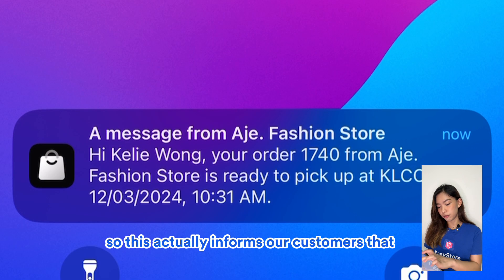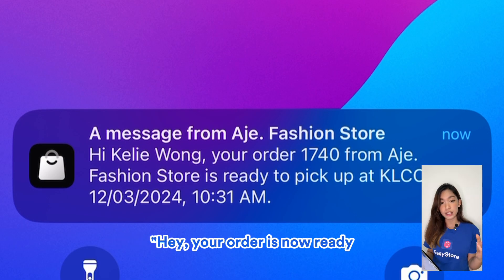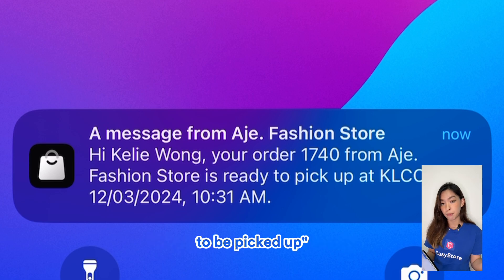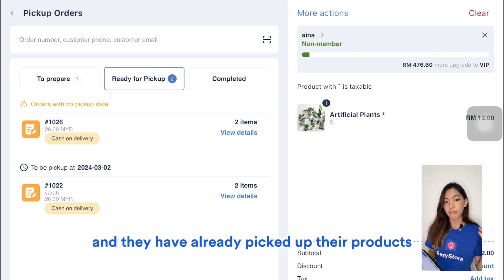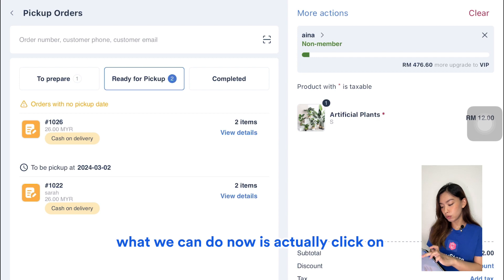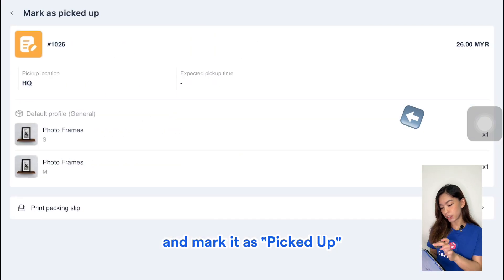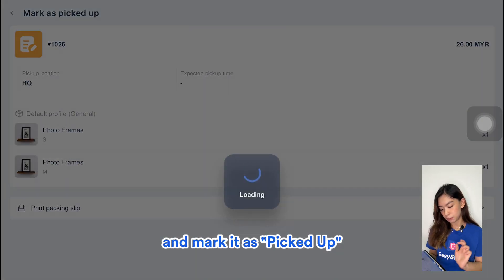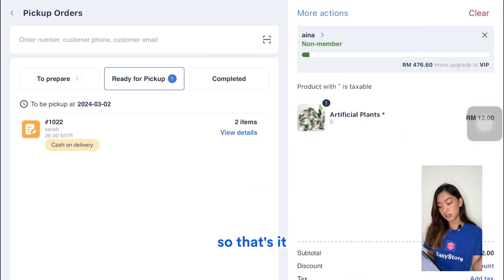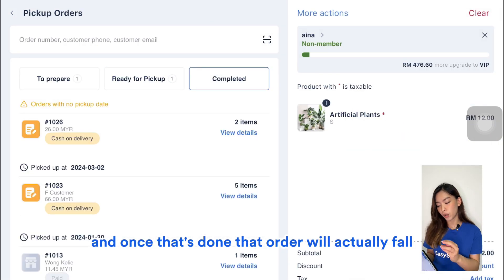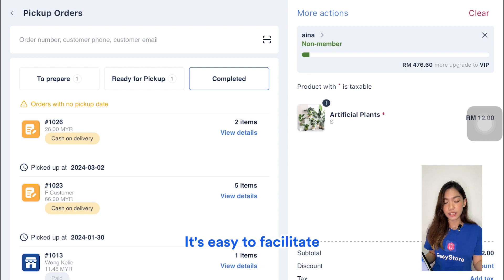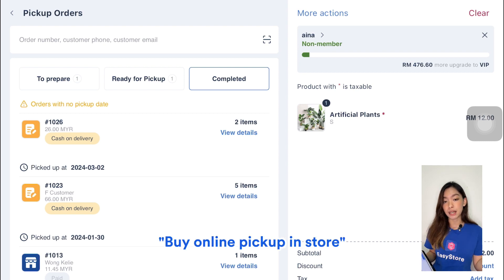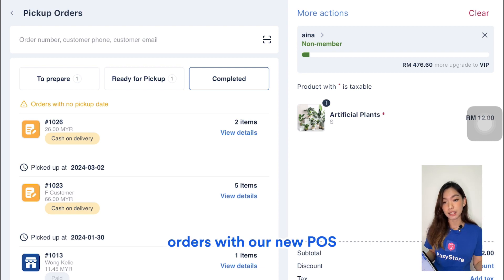Make sure the Notify Customer button is activated and then click Ready for Pickup — this informs your customer that their order is ready. When the customer arrives and has already picked up their products, click View Details again and mark it as Picked Up. That order will then fall into Completed. It's easy to facilitate buy-online, pick-up-in-store orders with the new POS.